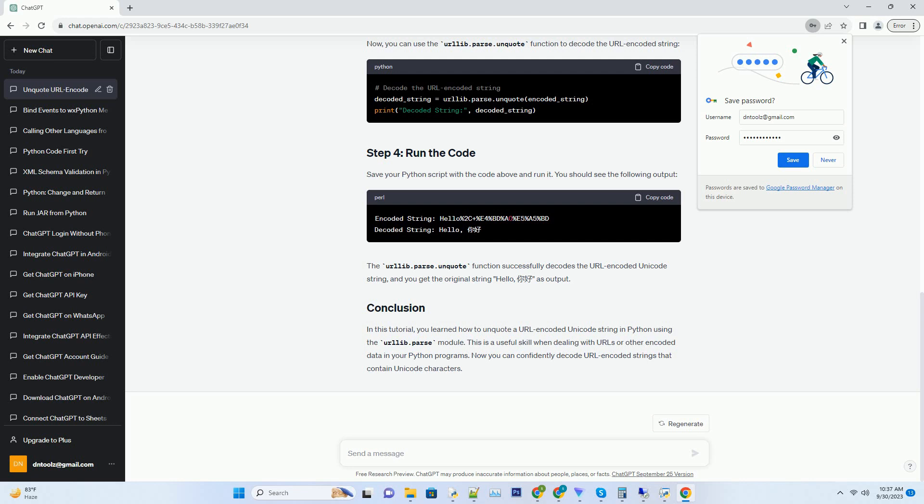In this tutorial, you learned how to unquote a URL encoded Unicode string in Python using the urllib.parse module. This is a useful skill when dealing with URLs or other encoded data in your Python programs.